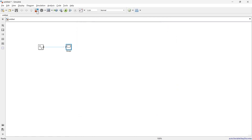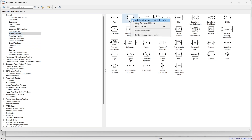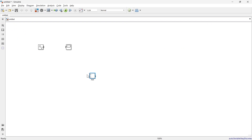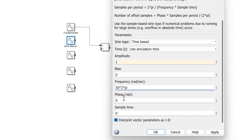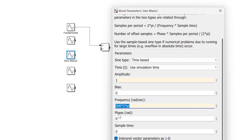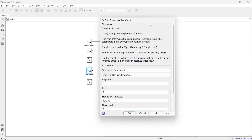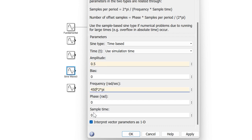Now we'll go to the library, Math Operations, and use the Add block. We'll add a second sine wave with amplitude 1 as the third harmonic at 150 Hz, another with amplitude 1 at 300 Hz, and another with amplitude 0.5 at 450 Hz.